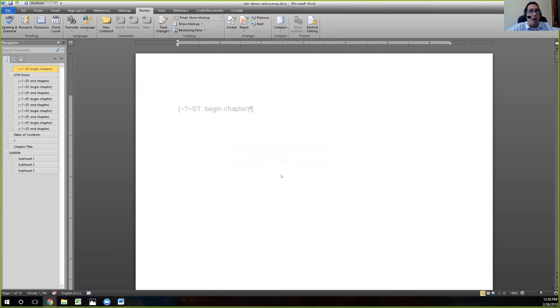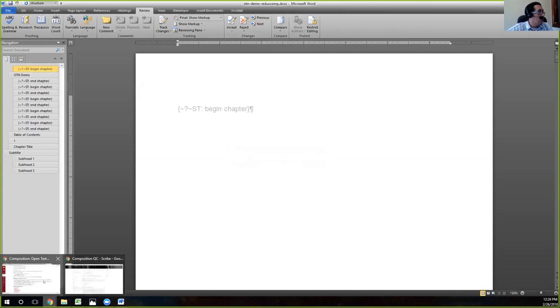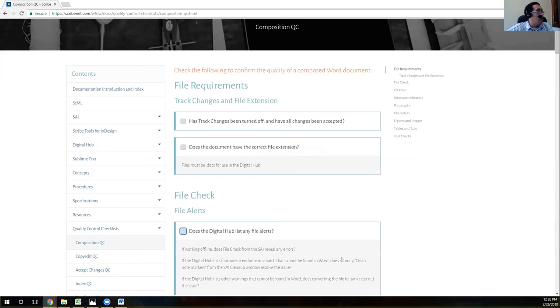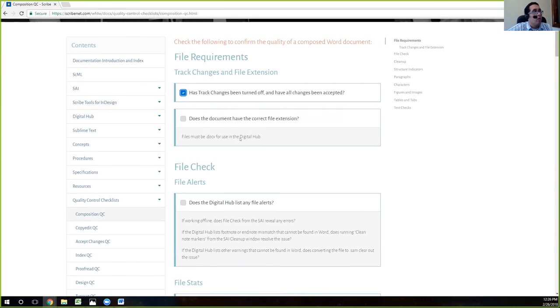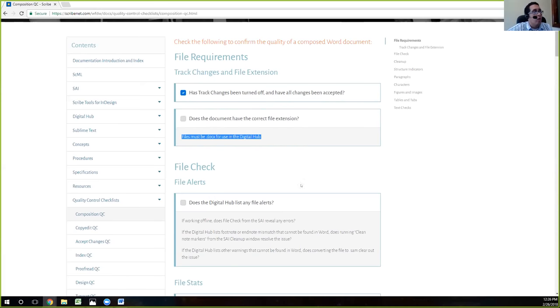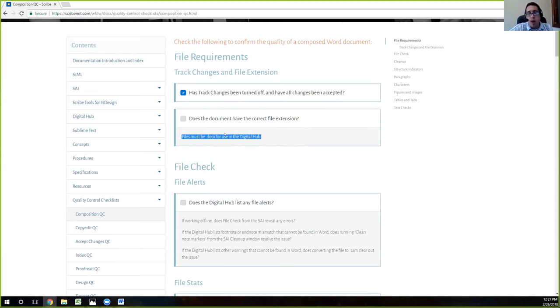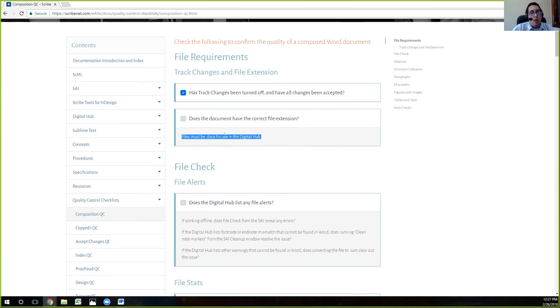All right. So we'll go back to our QC checklist. And so we can mark that as checked. The next one is we check to make sure that the file has the correct file extension. And here we have this nice little description that says file must be .docx. The reason why is that .doc does not have the XML sort of underlying structure. Any file that is going to go through the hub needs to be .docx.